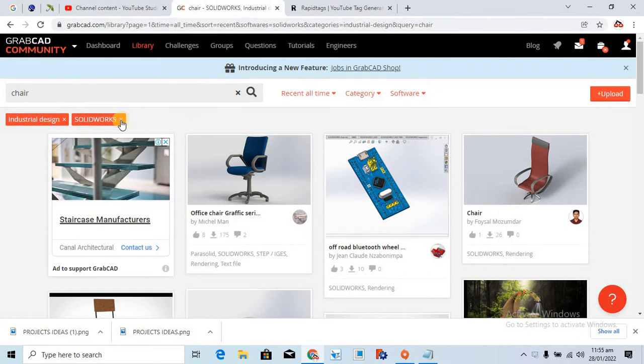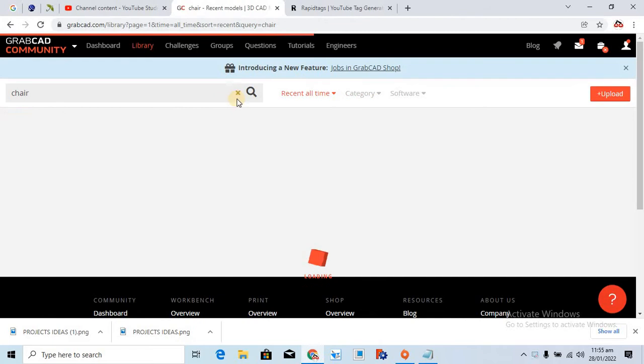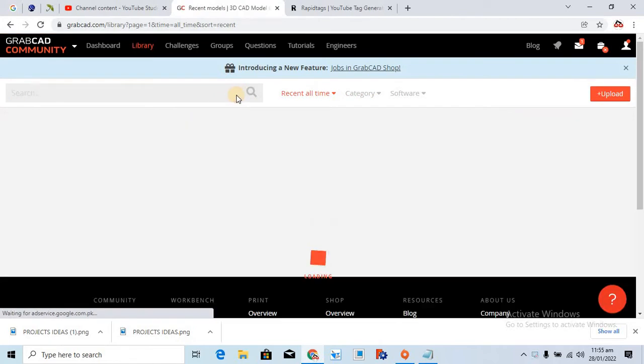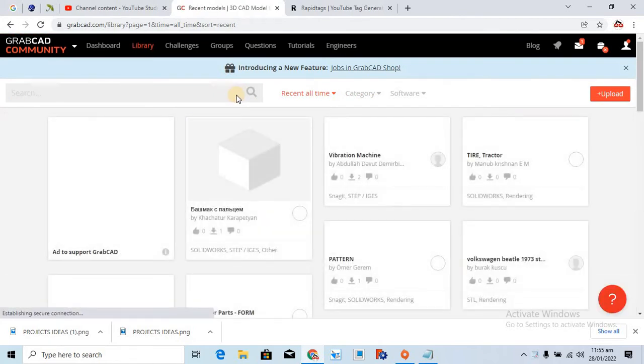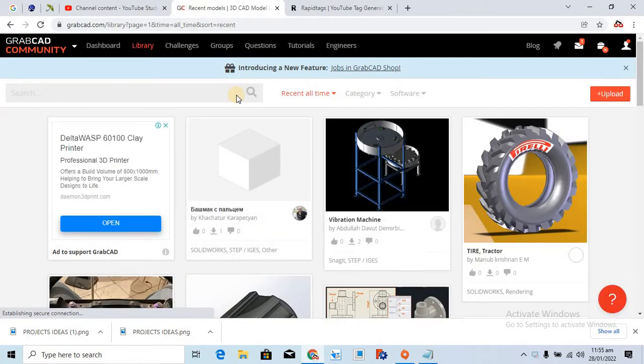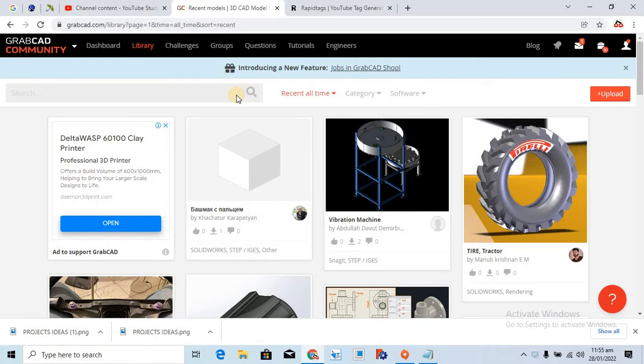So this is a website from which you can simply download free 3D models, assembly models, rendering models, and you have a lot of options for the software category to select.